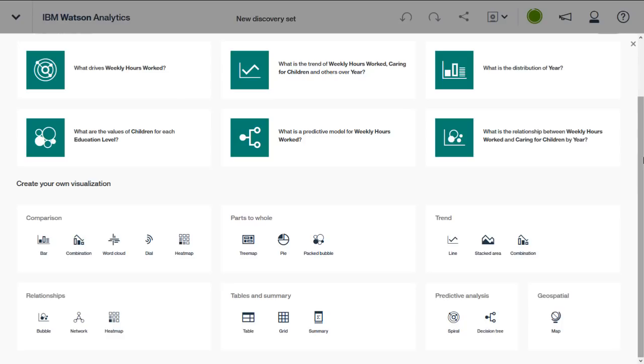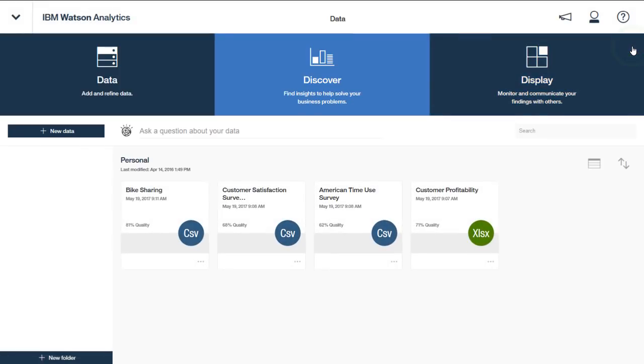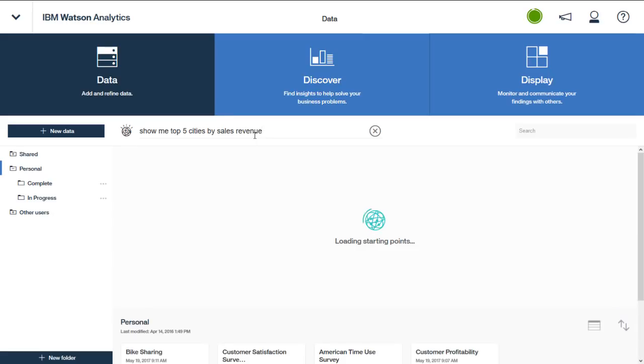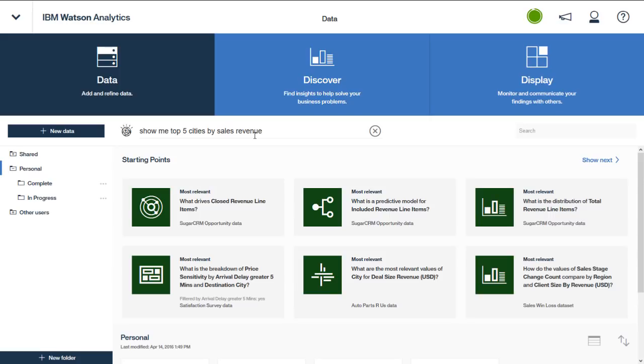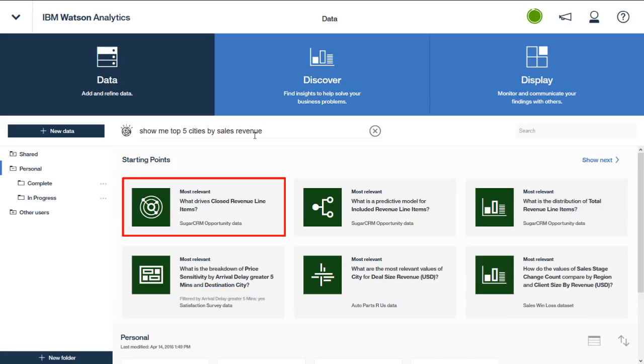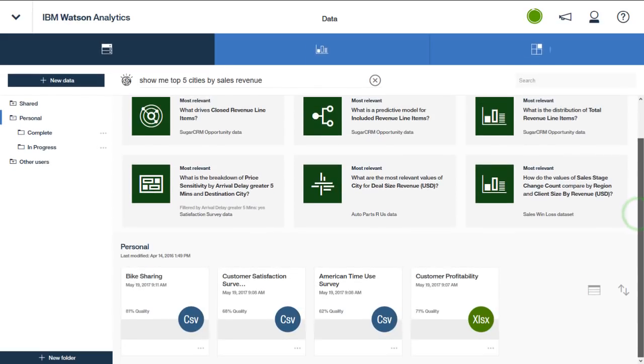The other method available from the Data tab is to pose a natural language question. After submitting your question, Watson Analytics again provides you with a list of relevant starting point discovery visualizations. However, now you can see that the suggested starting points span multiple data sets in your environment and not just a single data set. At this point you can use one of the starting points to create a discovery visualization or you can use the previous method of clicking a data set tile.